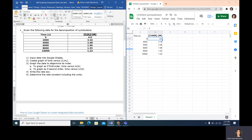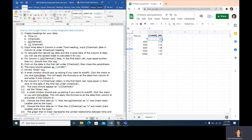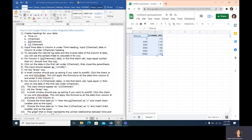In the directions for this example, we want to input the data, create a graph of time versus concentration, and graph the data to determine its order. To graph as if it's first order, that's time versus the natural log of the chemical. To graph as if it's second order, it's time versus the inverse of the concentration. To help line up the data, I'm going to change the alignment to centered.